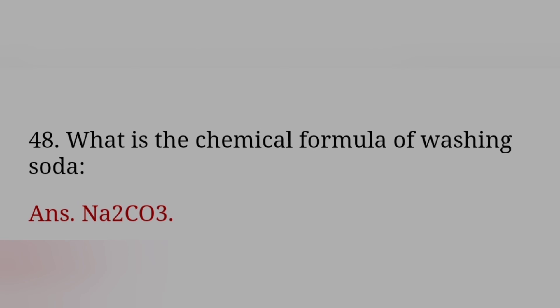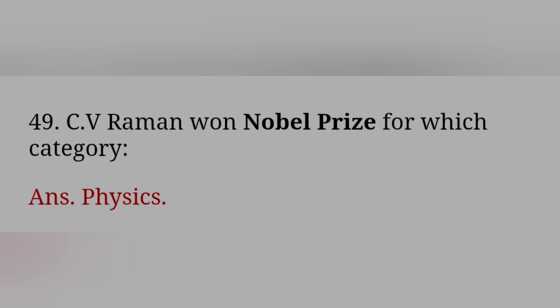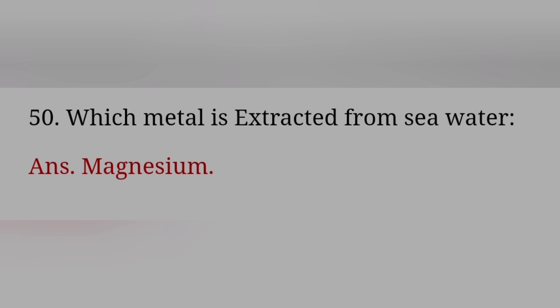What is the chemical formula of washing soda? Answer: Na2CO3. CV Raman won Nobel Prize for which category? Answer: Physics. Which metal is extracted from sea water? Answer: Magnesium.